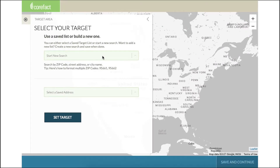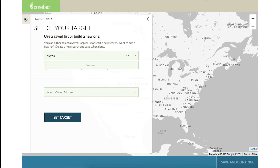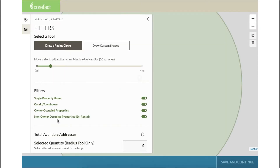Start by selecting your target. It can be as specific as the address of your listing, or as broad as a zip code or city name. Let's put in Hayward, California for our sample city today. Click 'Set Target' to continue.